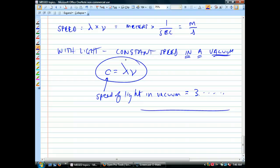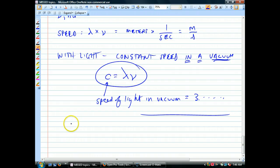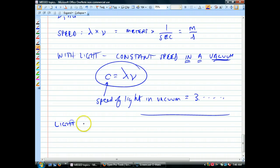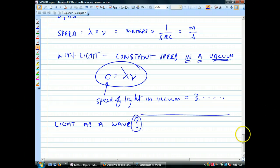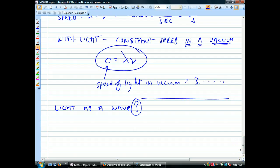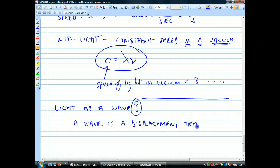Before I get into the actual math and algebraic manipulation of this equation, I want to talk a little bit more about light as a wave, because it's kind of a problem theoretically — because usually a wave is defined as a displacement transmitted through a medium.